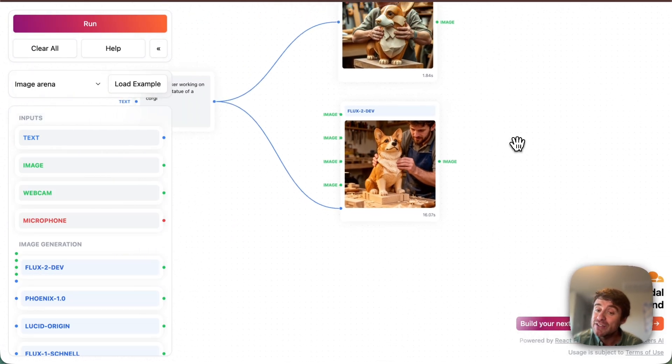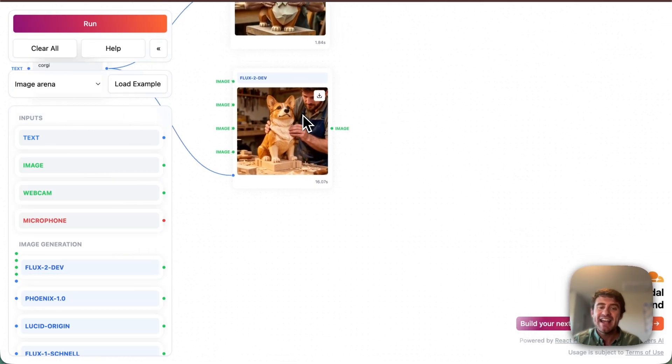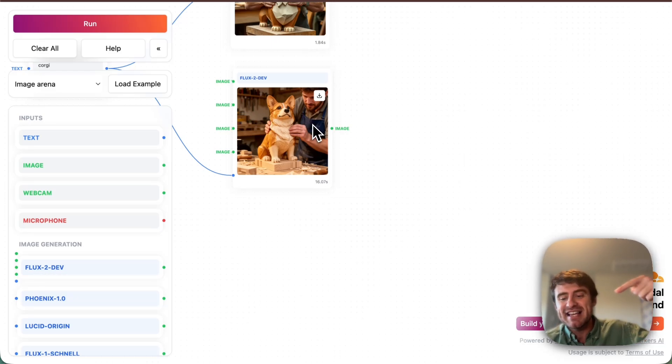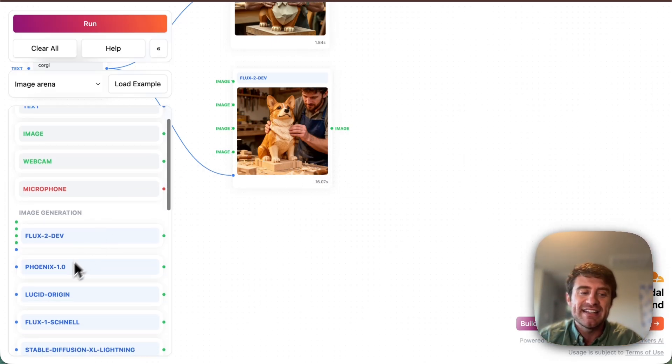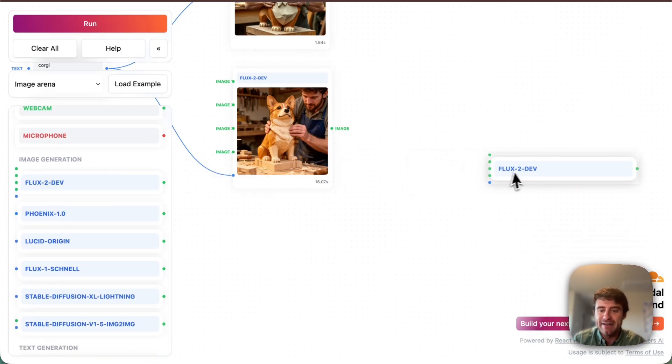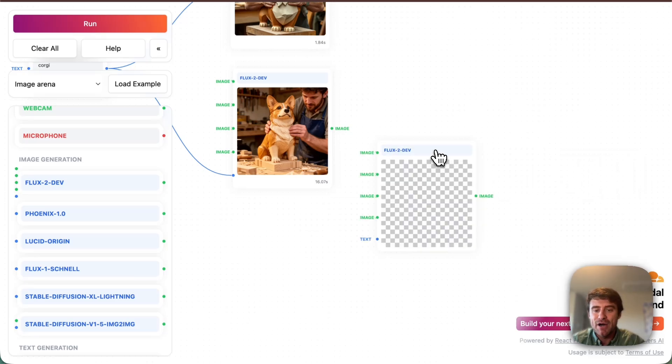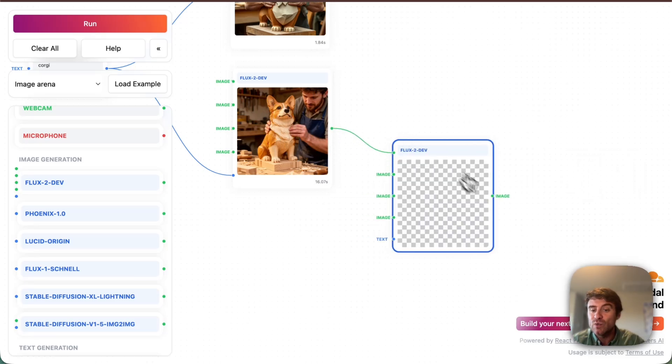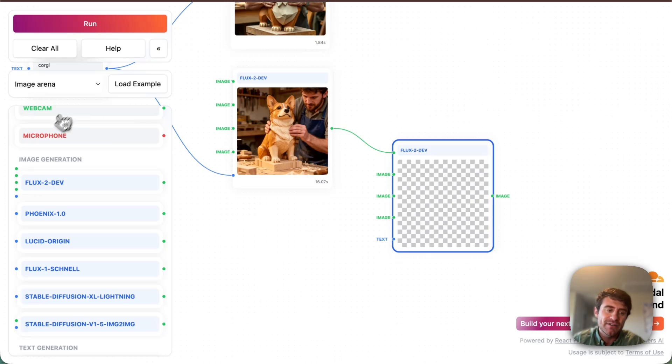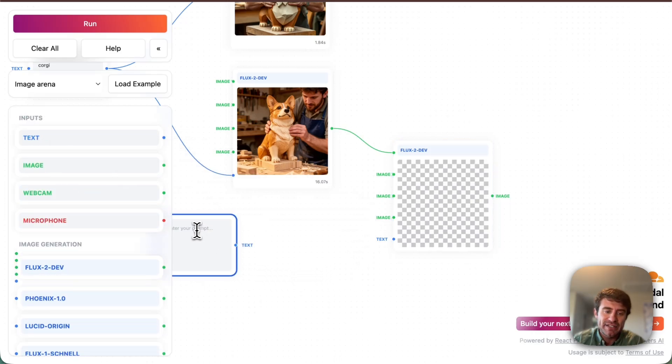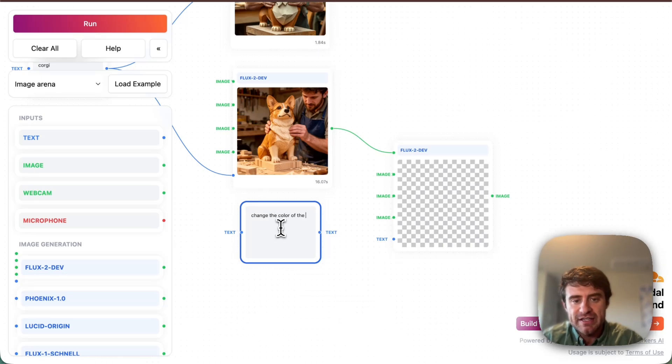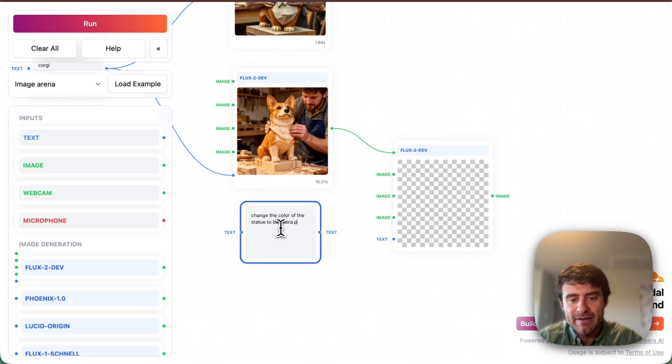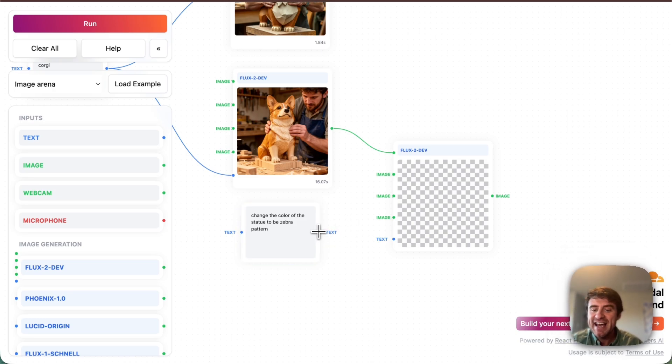But now what is very cool about this is I can refine this and actually pass this as sort of an additional stage to a second instance of the Flux dev model. So what I'm going to do is connect this here. So pass this image in as one of the references inside of this model. And then I'm going to grab another text input here. And I'm going to say maybe something like change the color of the statue to be zebra pattern. And then I'm going to take that and pass that in as the text prompt here.